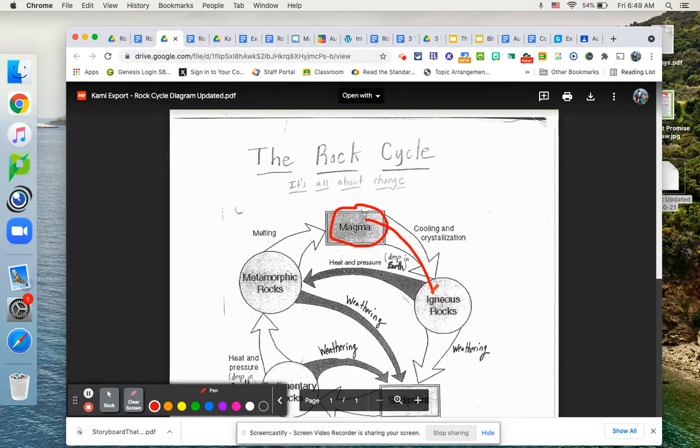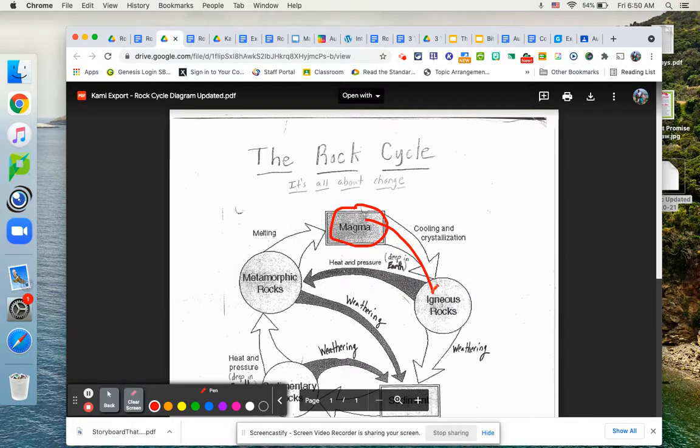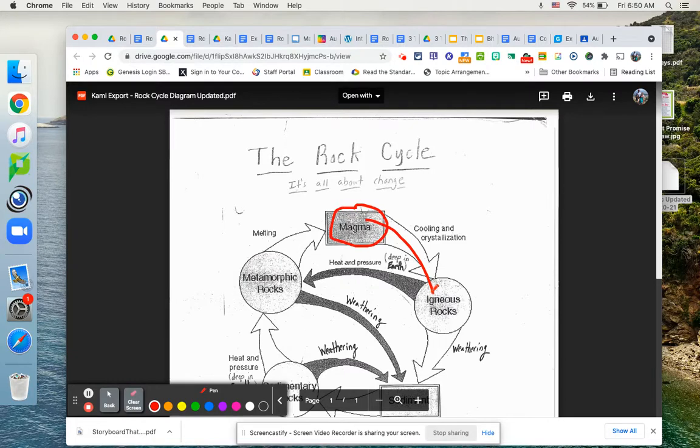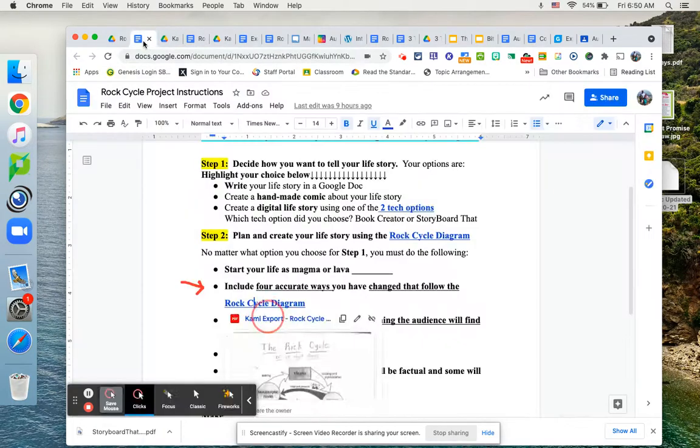Then once you're igneous, you have some options. Obviously, if you follow the chart, you can go to metamorphic, you could go to be weathered into sediment, or remember, we can always melt back to magma as well, but you got to follow the chart. So if you don't follow the chart, you're not going to get those points for the accuracy. So please make sure that you do.